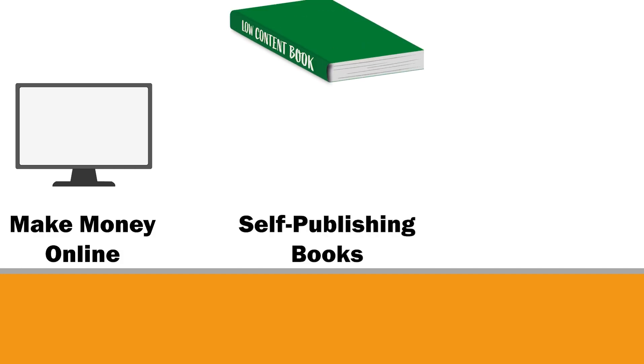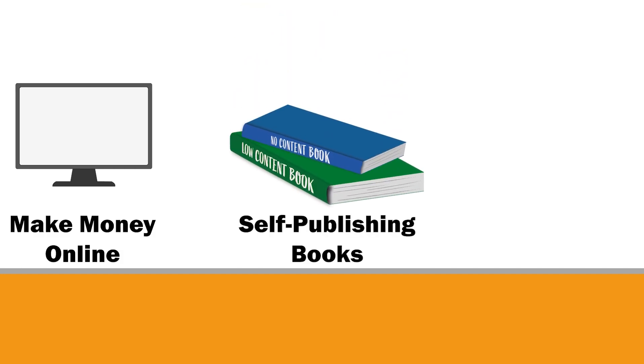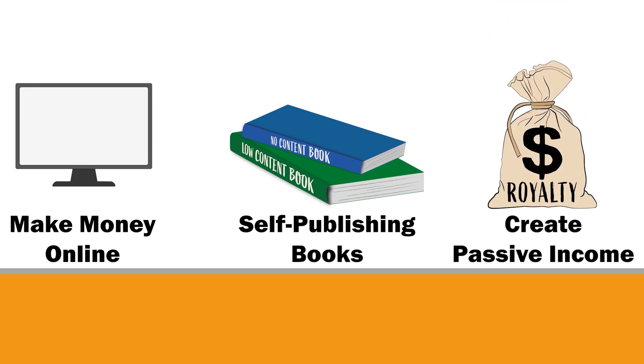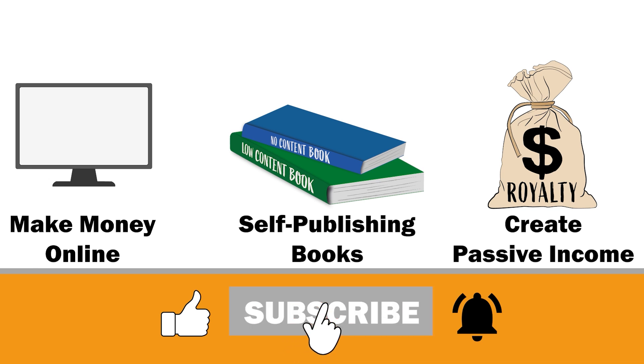Welcome to my channel. If you are new here, I talk about how to make money online by self-publishing no-content and low-content books on Amazon. If this sounds like something that you might be interested in, don't forget to hit the subscribe button and turn on the notification bell so you don't miss out on any future content.